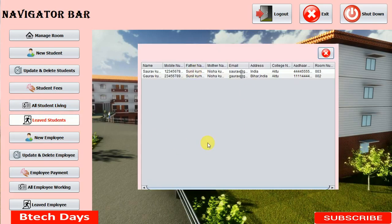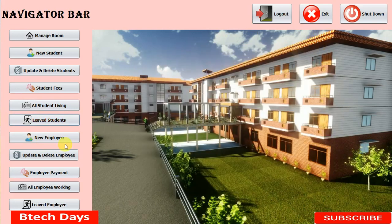It means these students have left and are not currently present — the 'all student leaving' feature is working. This is all about the 'leaved student' part of my hostel management system project. In the next video I'm going to create a new JFrame for the 'new employees' part. I hope you guys liked this video, so please hit like and subscribe to my channel. Thanks.